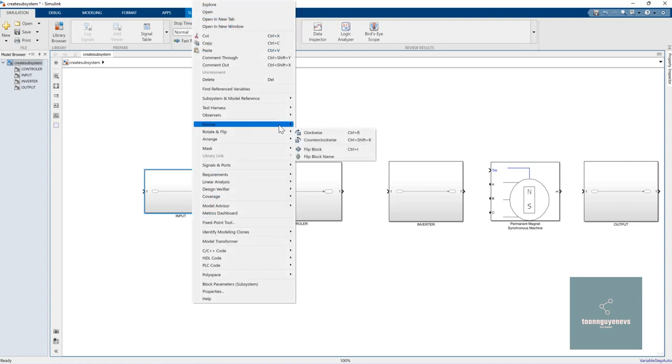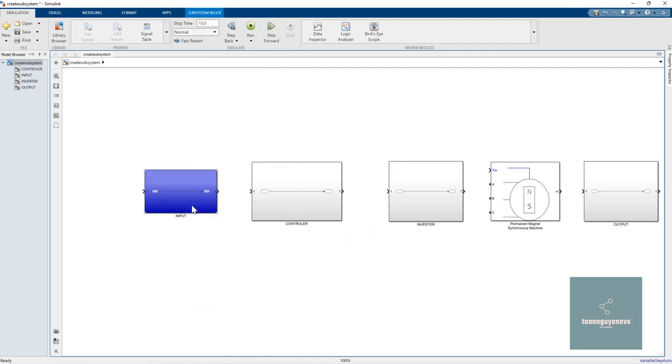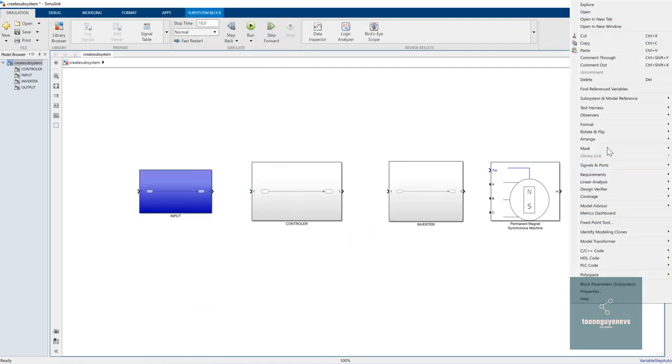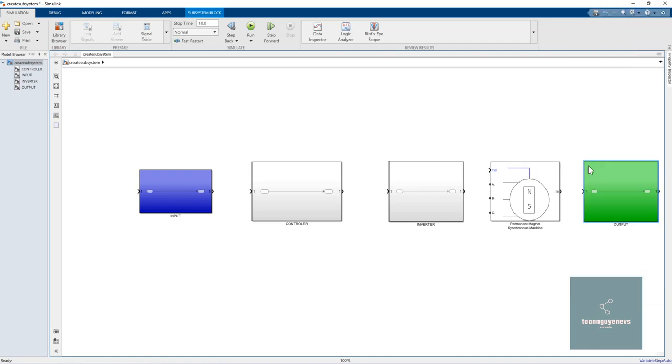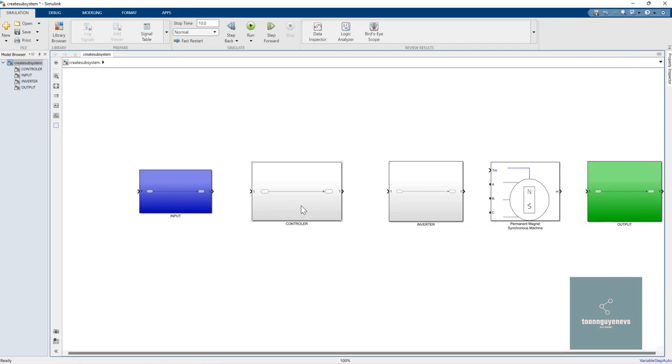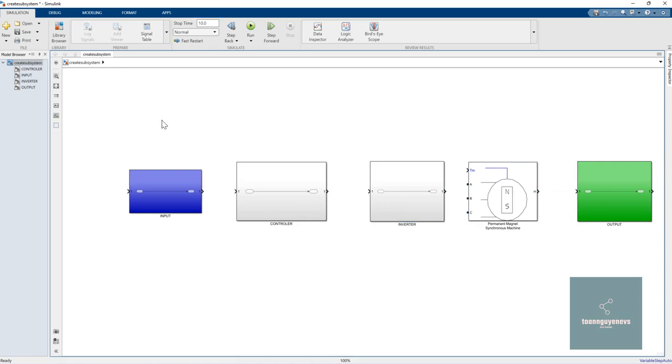You can also change the format and choose whatever color you want, and you can see how logical the project will be.